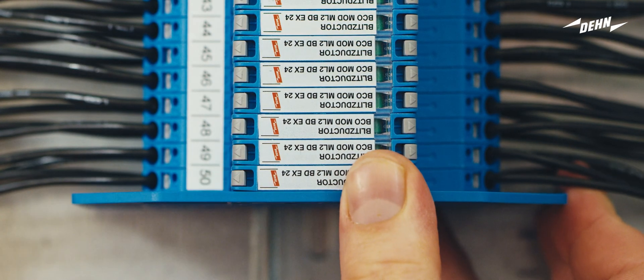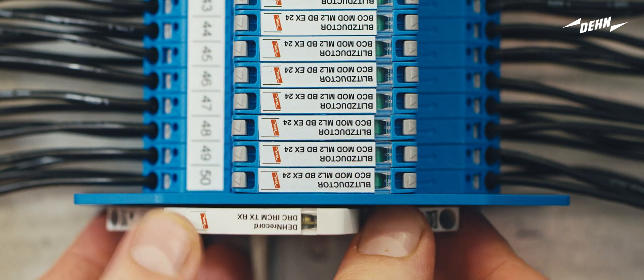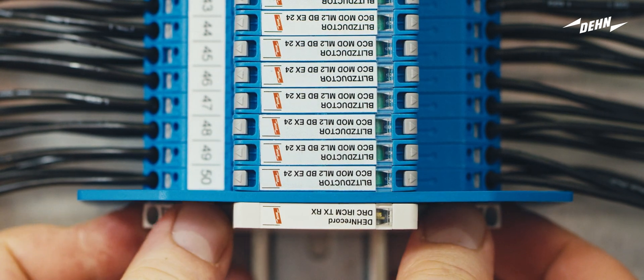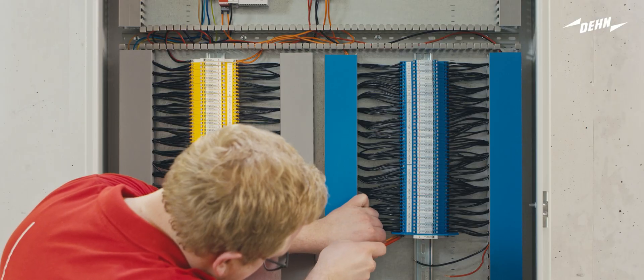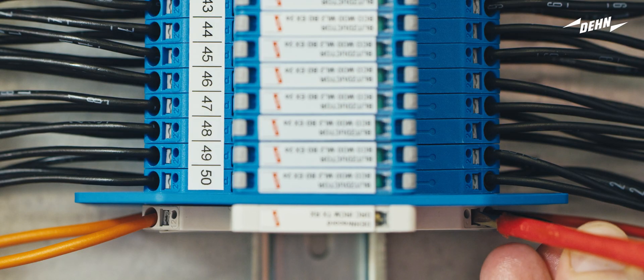Install the XI partition to maintain a distance of 50mm between the intrinsically safe and the non-intrinsically safe signal circuit.